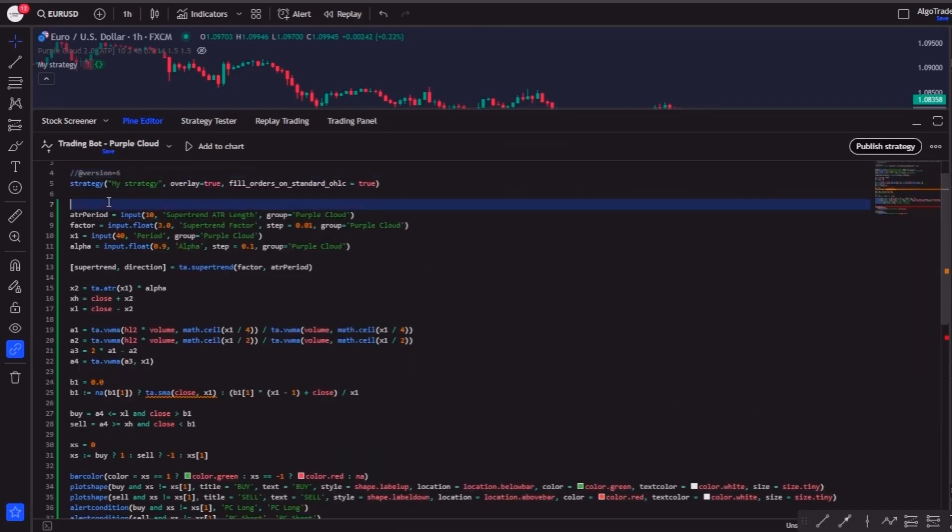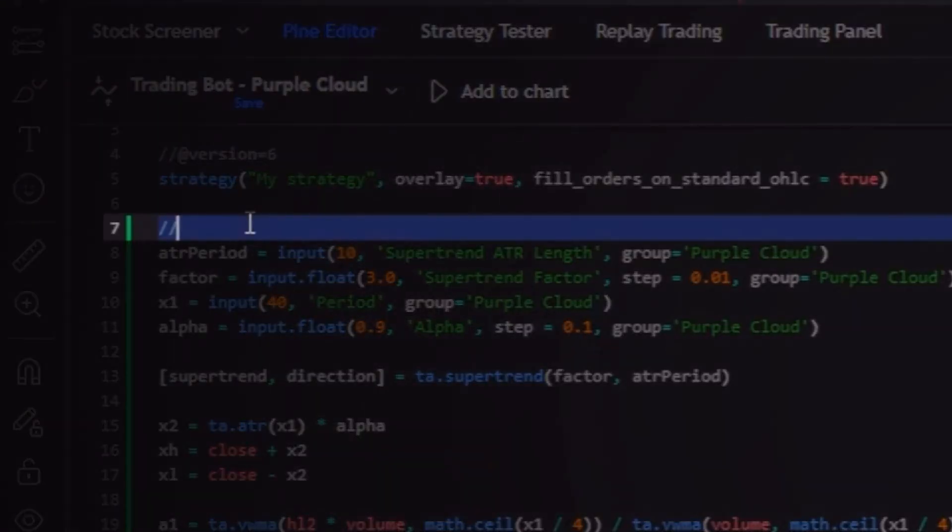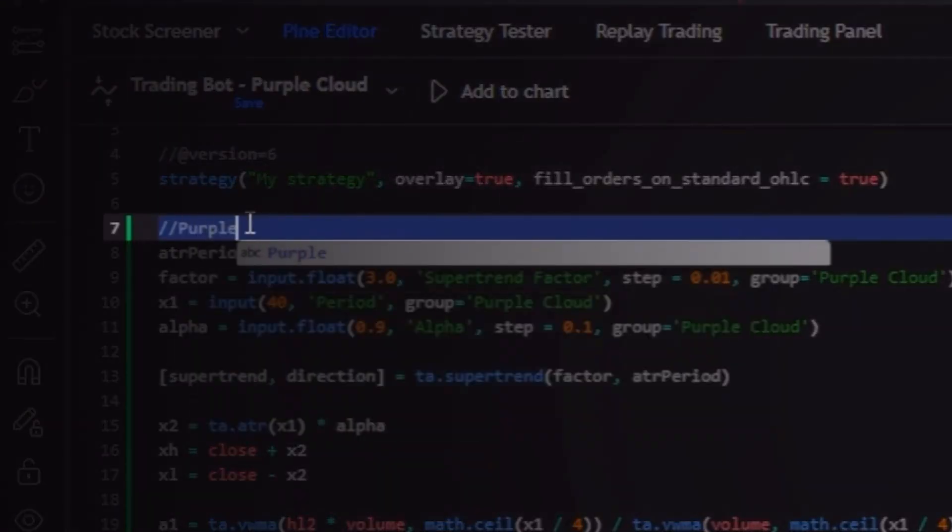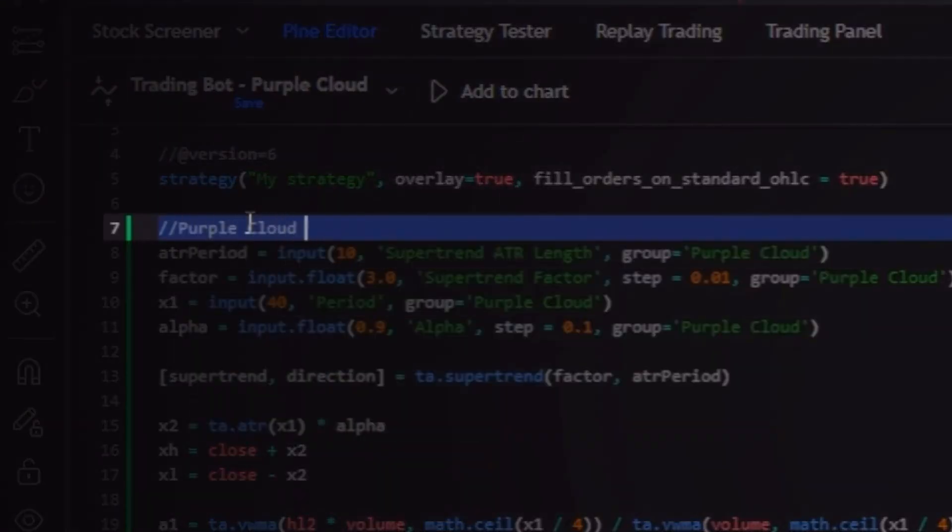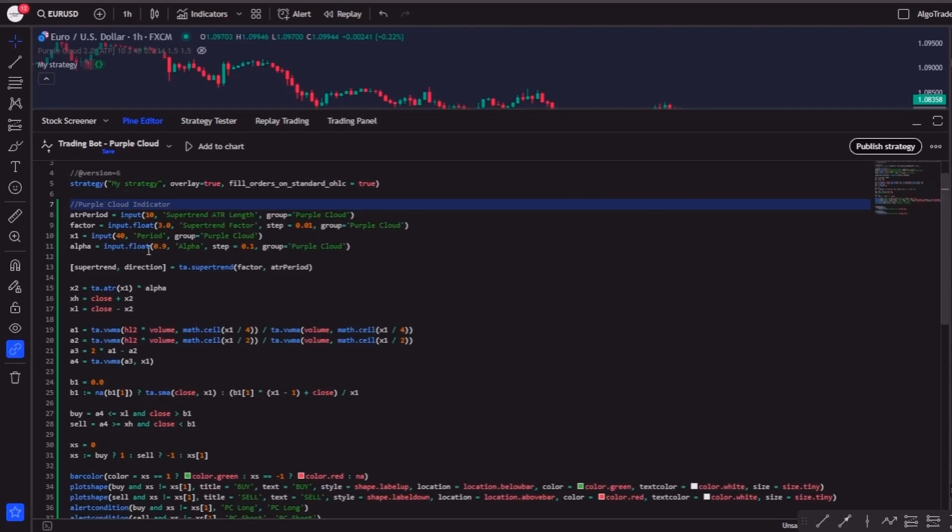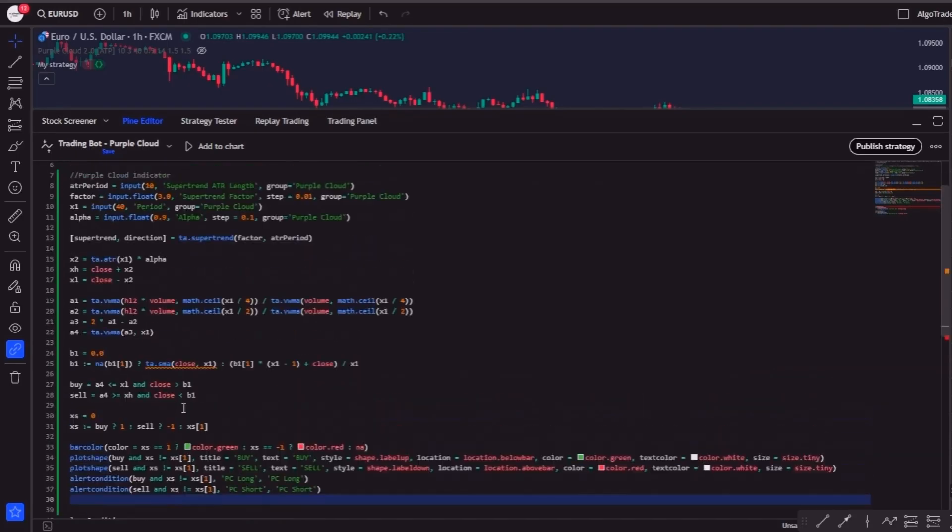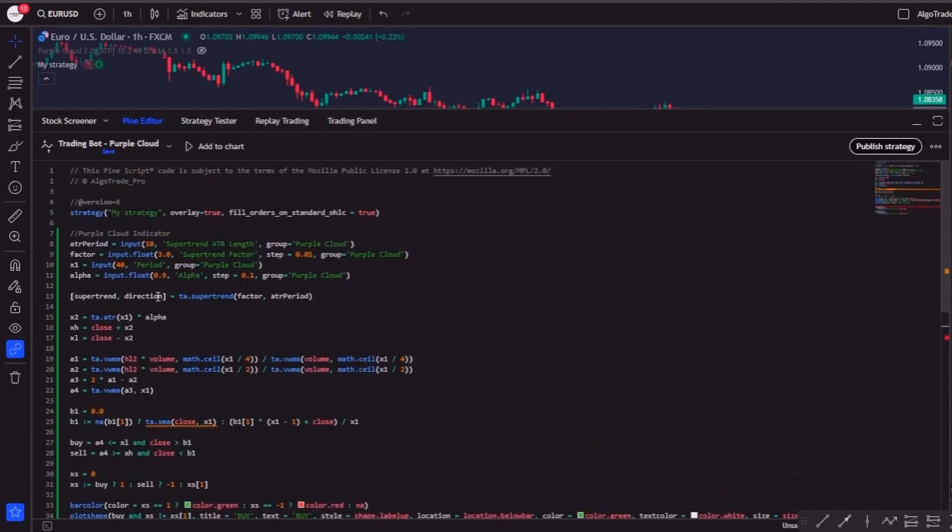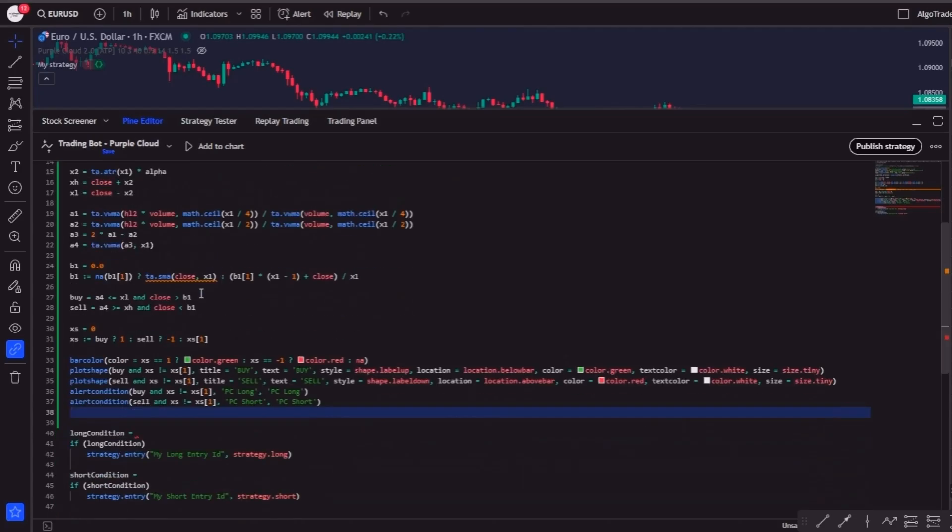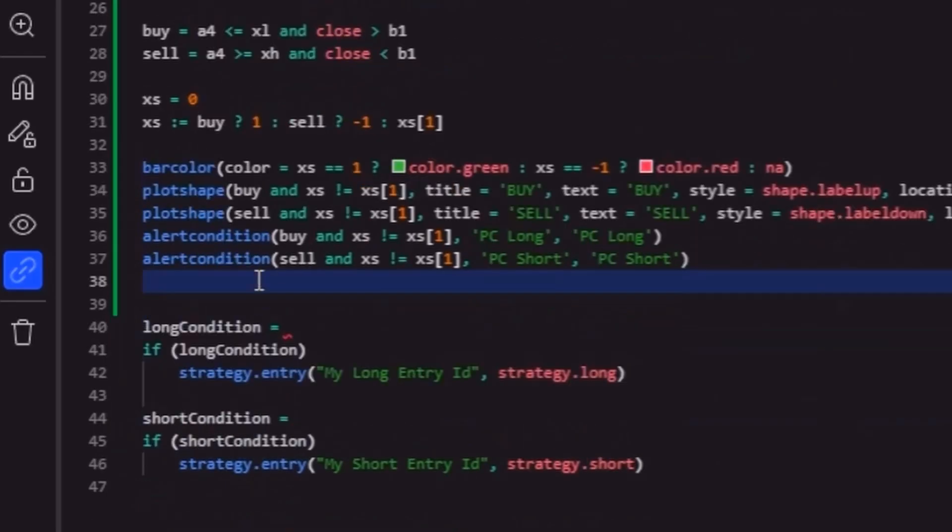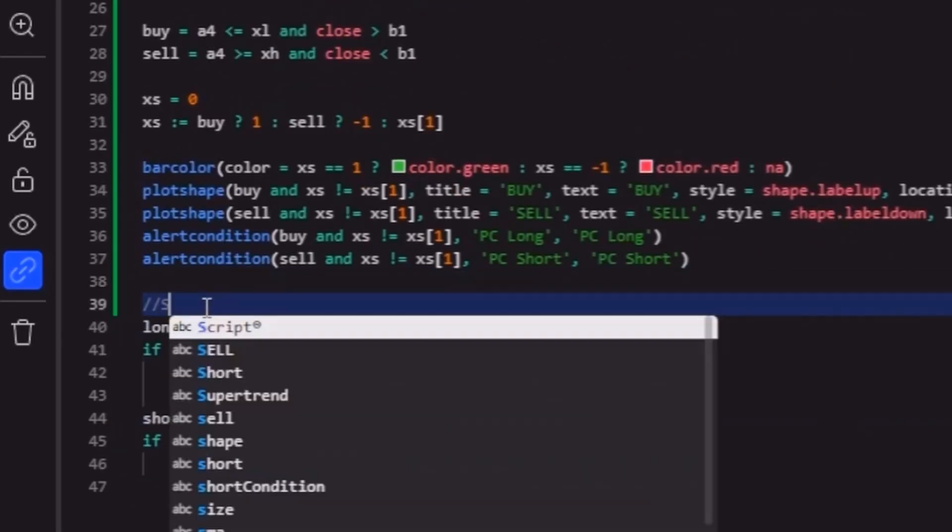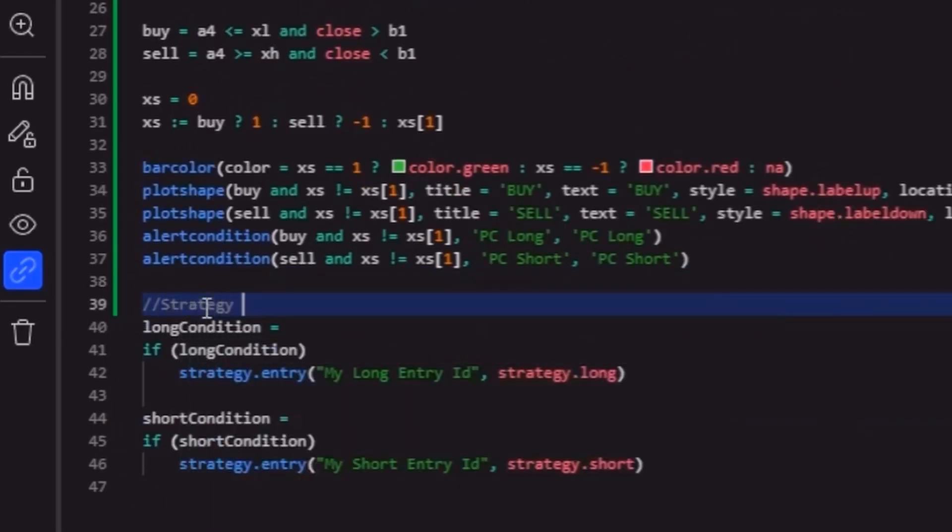Now just to keep the code organized, I'm going to insert a comment here to mention that this part concerns the Purple Cloud code. This doesn't affect the code at all—it's just to visually keep everything organized. And below, I will do the same for the strategy's long and short conditions.